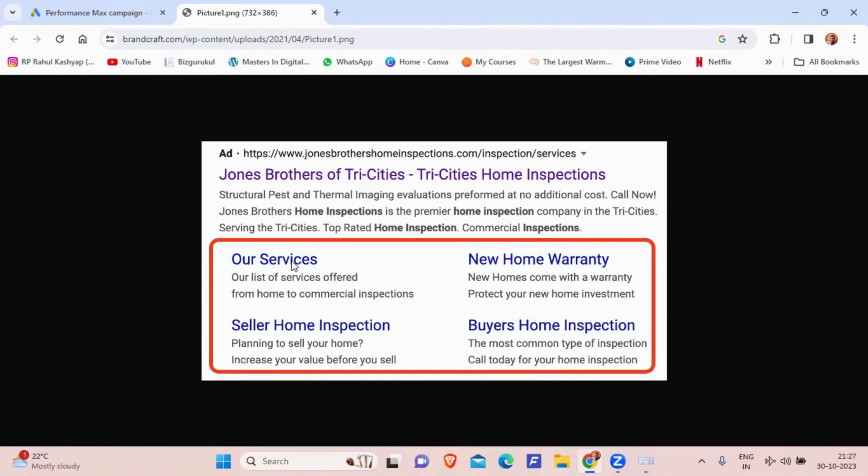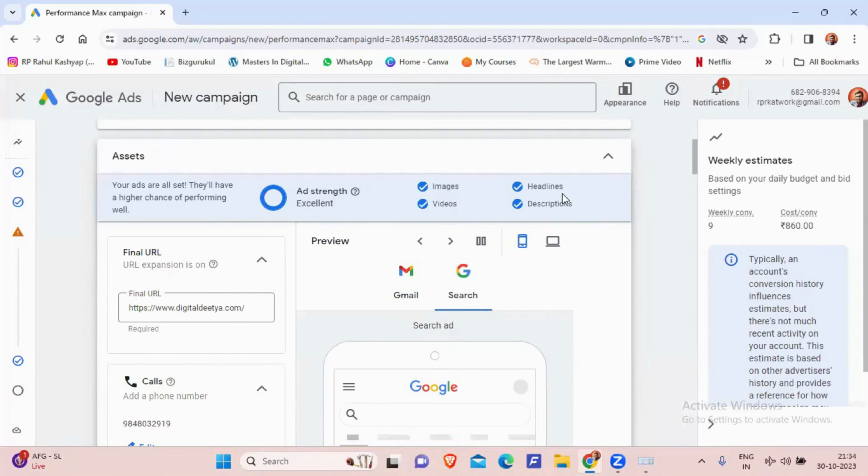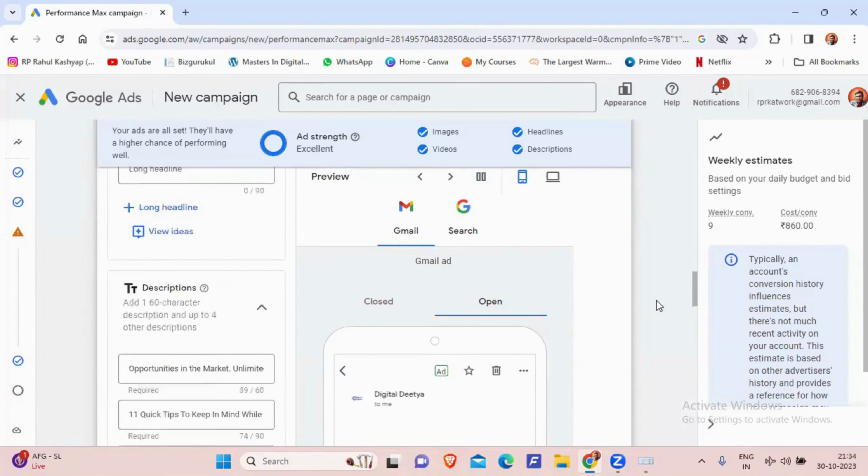After adding a landscape image and selecting all three aspect ratios, the ad strength improves to 'Excellent,' meaning we've added everything properly and can expect high conversion results. Once done, click Next to reach the budgeting section.